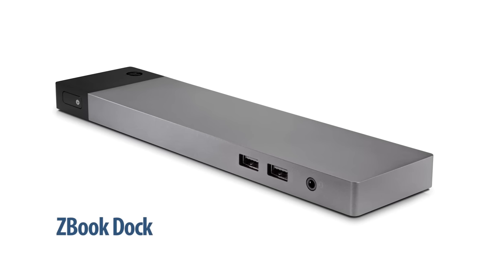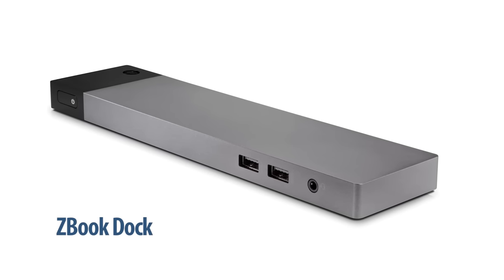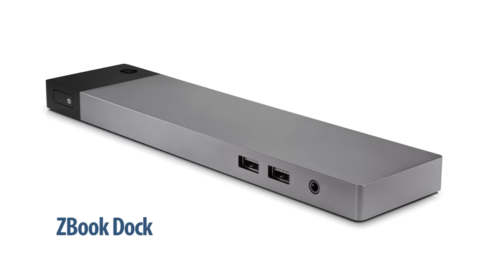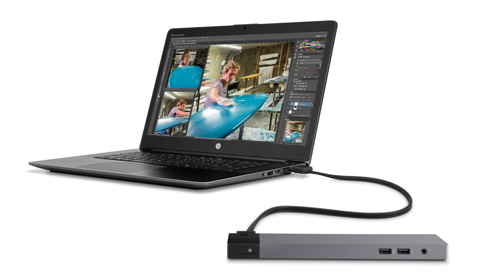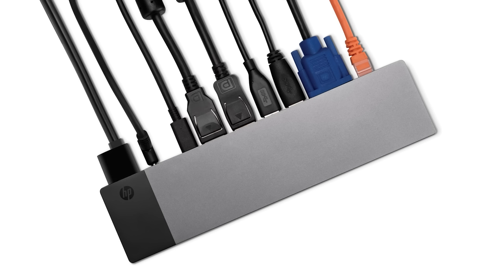Also introduced at the global workstation event was the new ZBook Dock with Thunderbolt 3. This new mobile workstation dock allows users to link up to 10 devices at once through ports that include Thunderbolt 3, which supports DisplayPort 1.2, USB 3.1 Gen 2, and PCIe, as well as four USB 3.0 ports, RJ45, VGA, Combo Audio, and two additional DisplayPorts, a useful thing to have around.